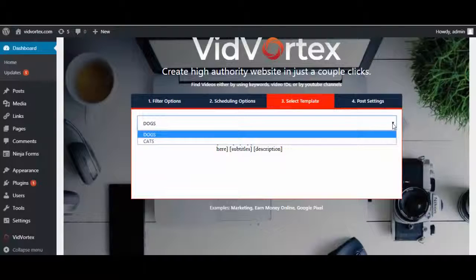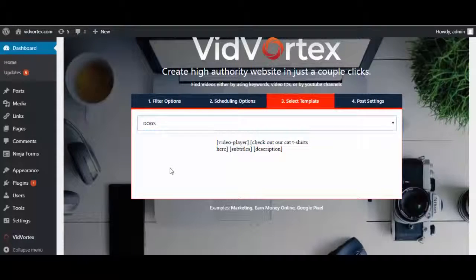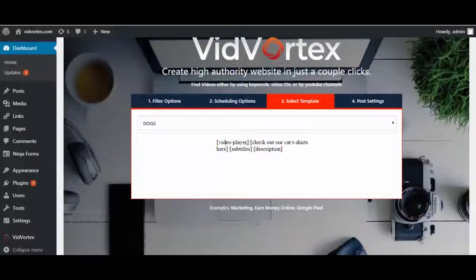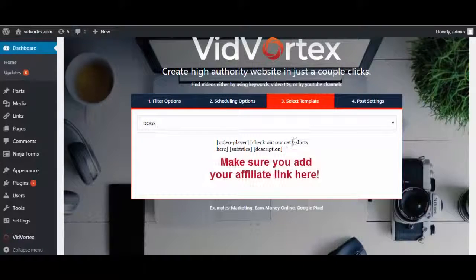You can add in as many templates as you want depending on your niches and your subjects, and each of the templates will automatically contain a video player, subtitles, and descriptions. So all of that content will be pulled in for you, and you can add in other links or text, whatever you want.